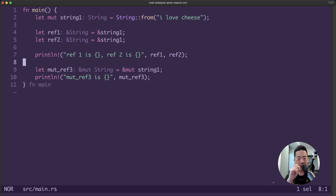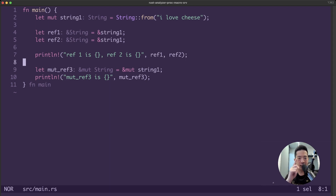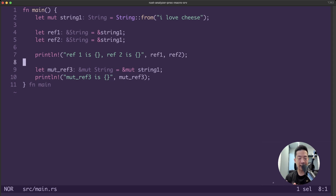Always remember this about references: at any one point in time, you can only either have multiple immutable references, or one mutable reference — you cannot mix them together. Now that we have learned about references and borrowing, let's learn about another type of reference: slices.